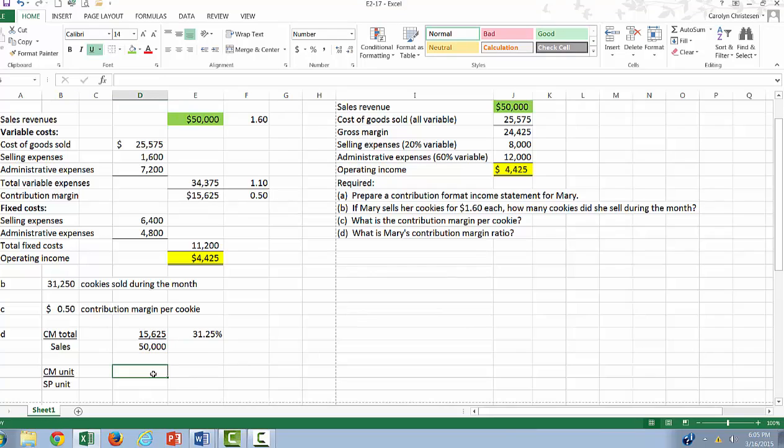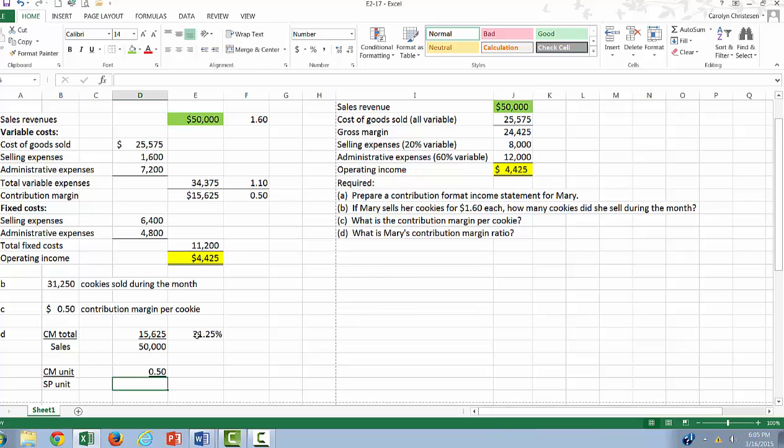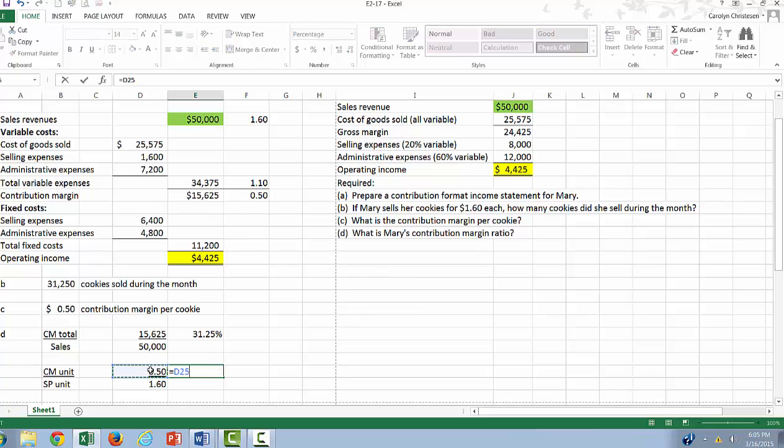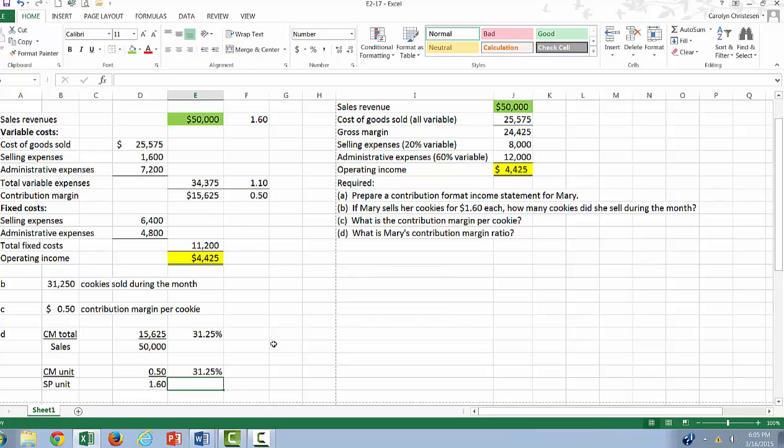We can do the same thing with our unit amounts. So we'll make this equal to our contribution margin per unit. We're going to make this equal to our selling price per unit, and then we're going to say equals the 50 cents divided by the $1.60, and we get 31.25%. That's the end of exercise 217. I hope you find this video helpful in your studies.